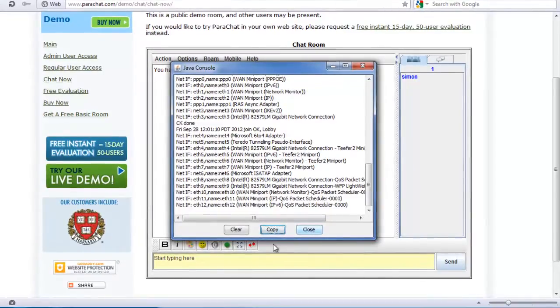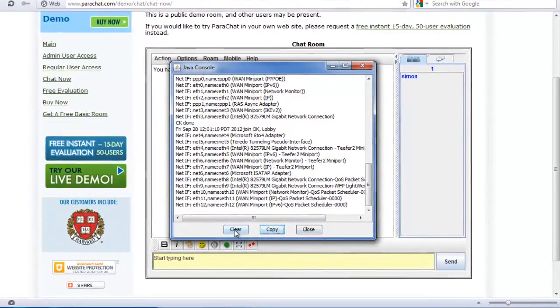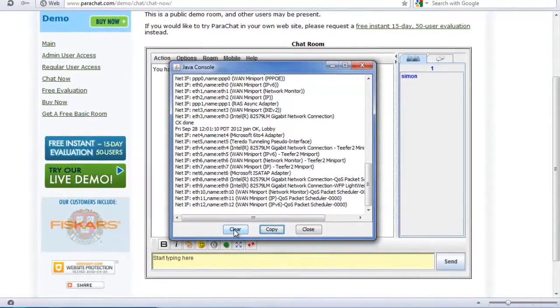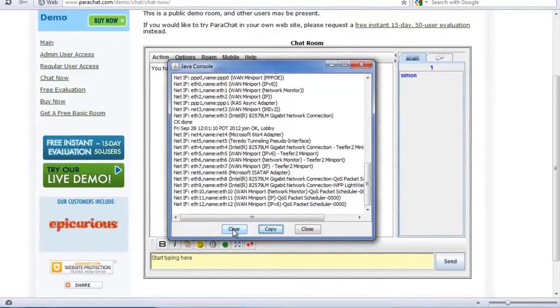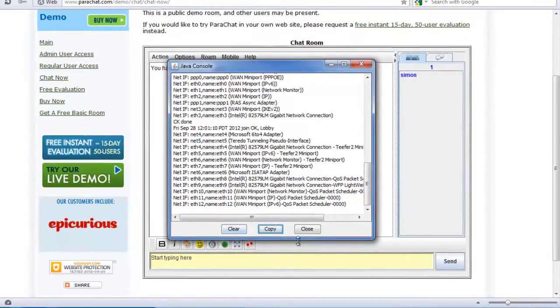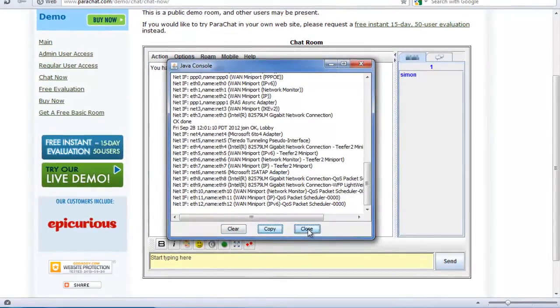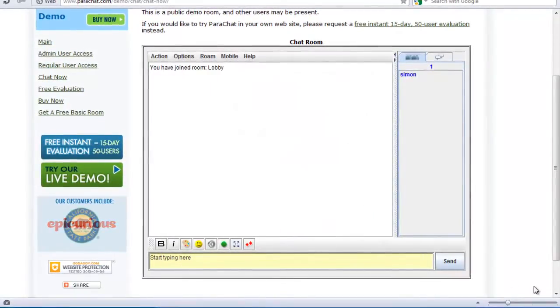To close the Java console once you have copied the information, click the Close button, or to clear the Java console's information, click the Clear button.